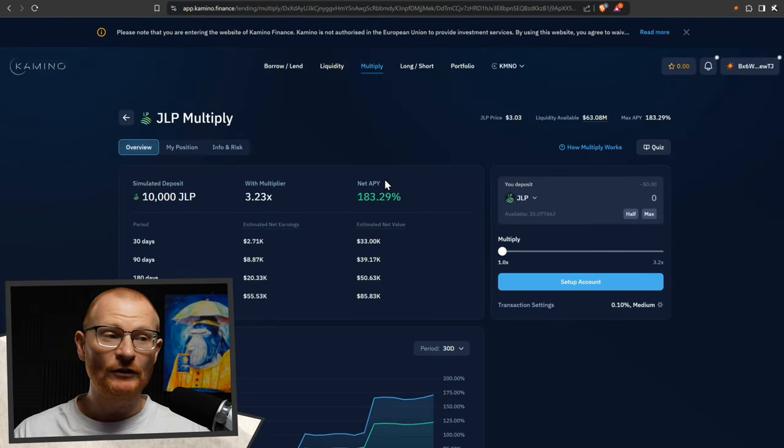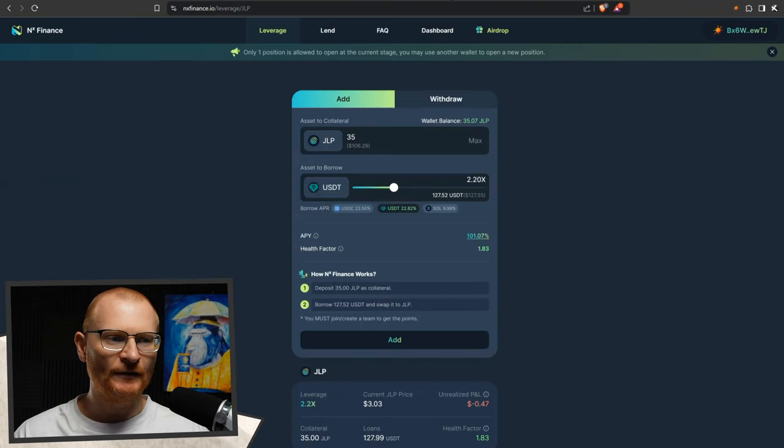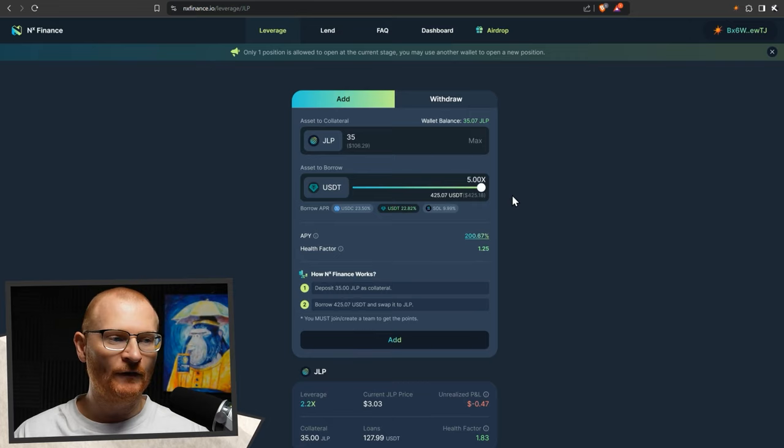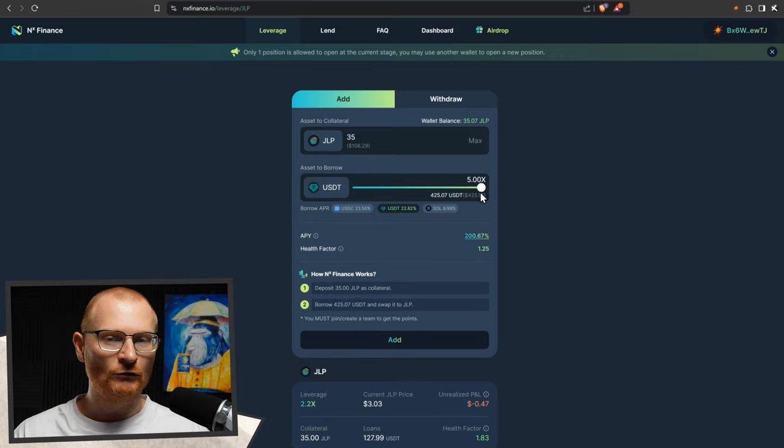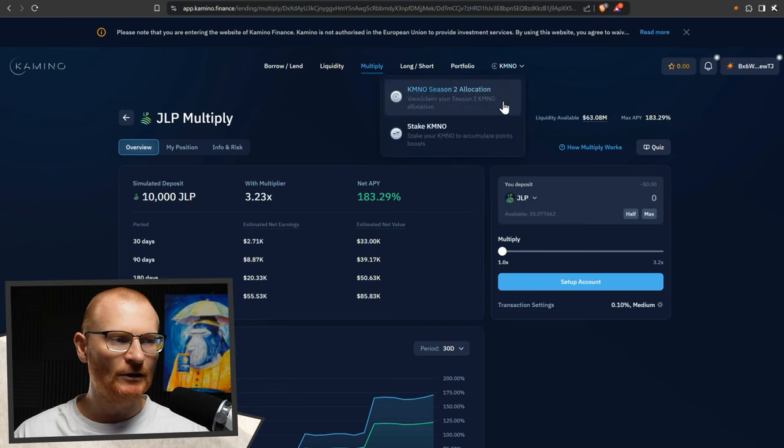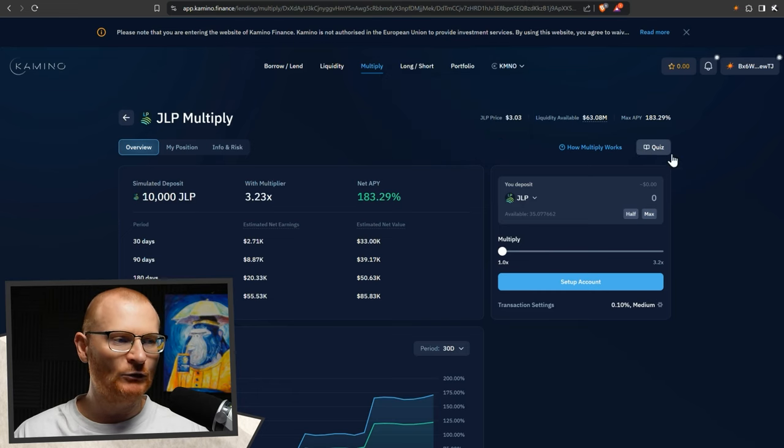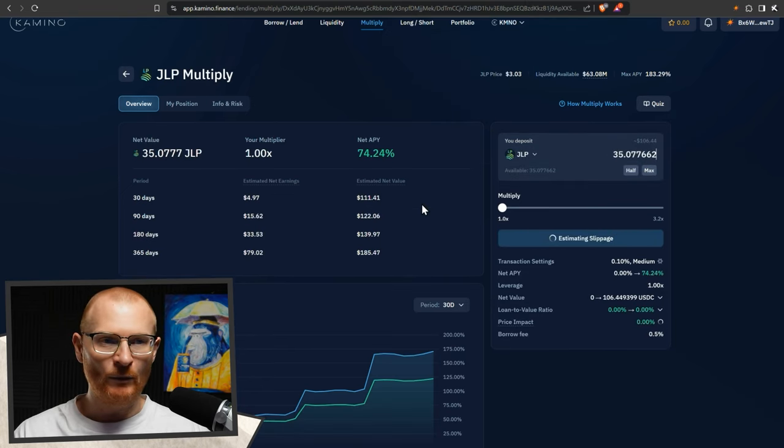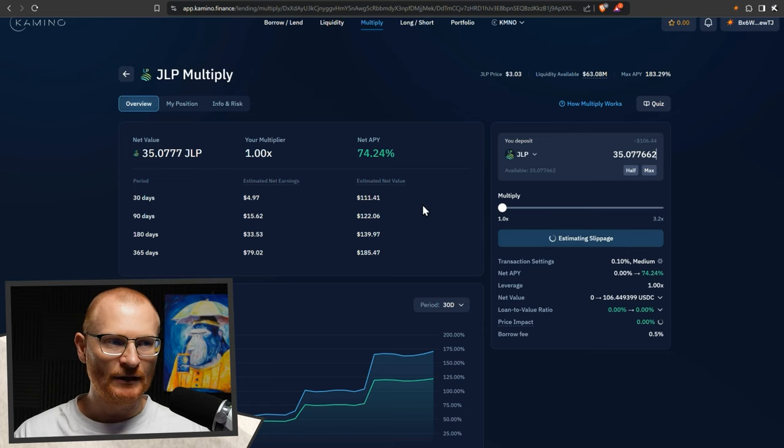Now we can do more leverage. We can do more leverage with NX Finance, but I don't want to do more leverage than this. We can go all the way up to five, but of course, if we drop about 20% with JLP, then we get liquidated. I think that's a little bit too risky unless you're monitoring it really obsessively. Over here with Camino Finance, the fee structure is different.